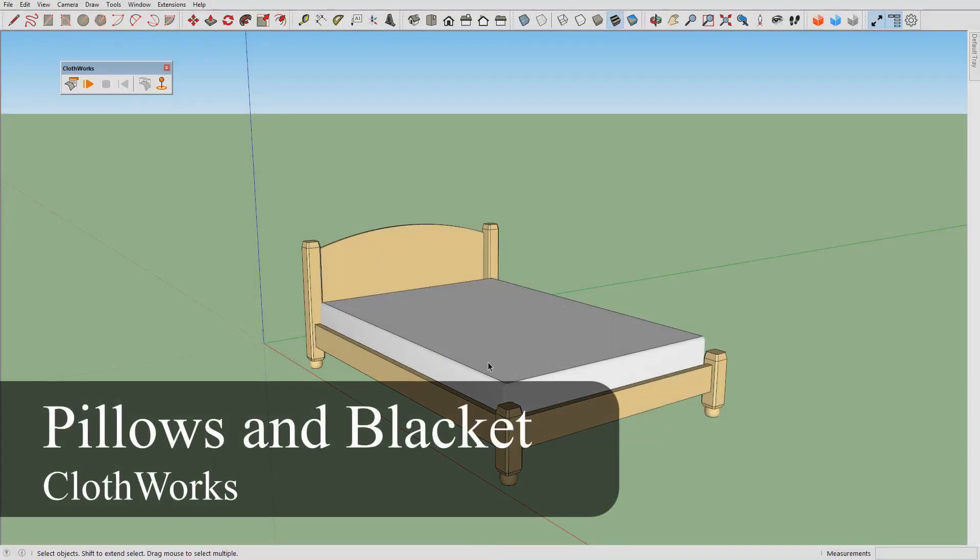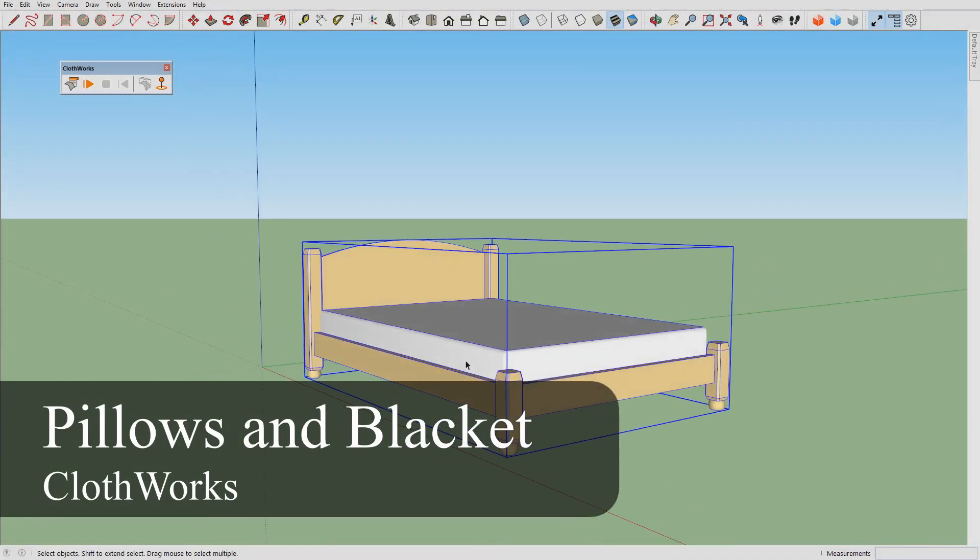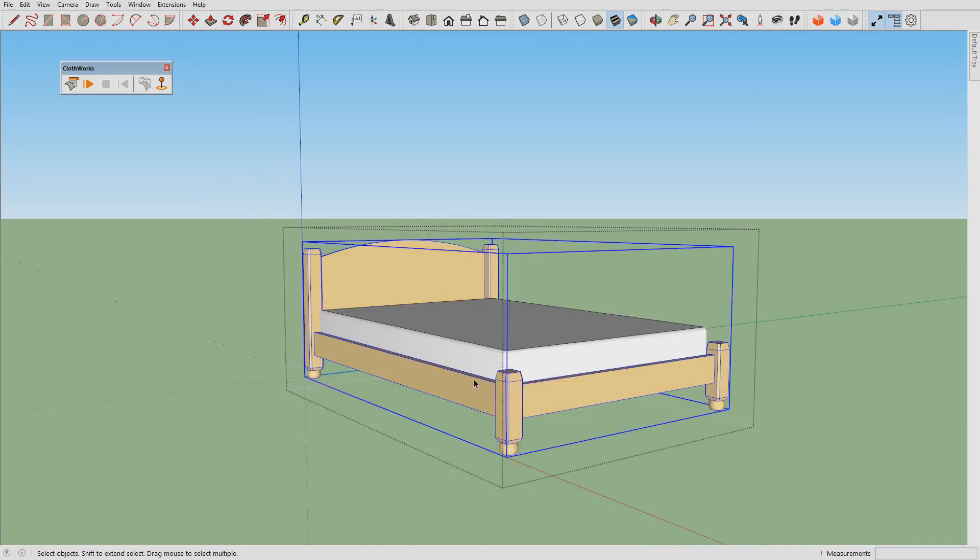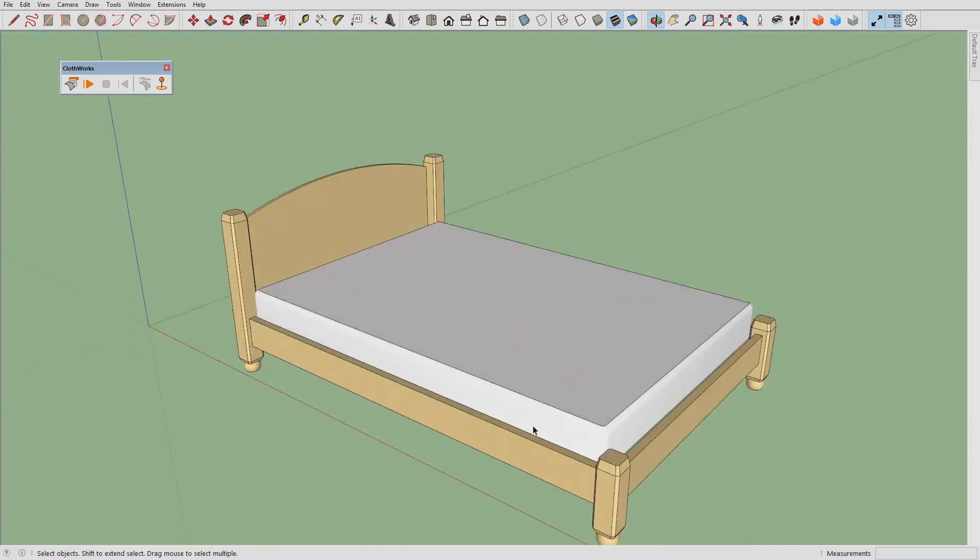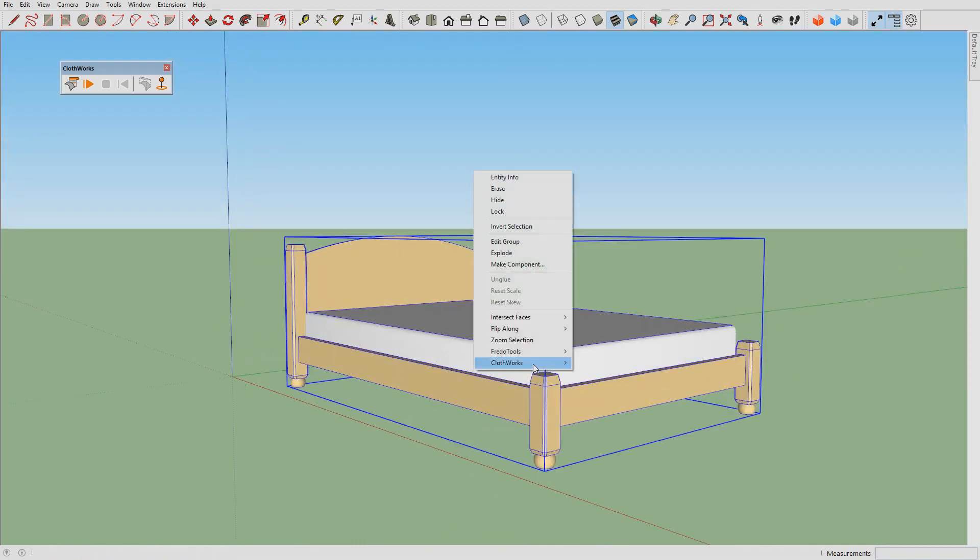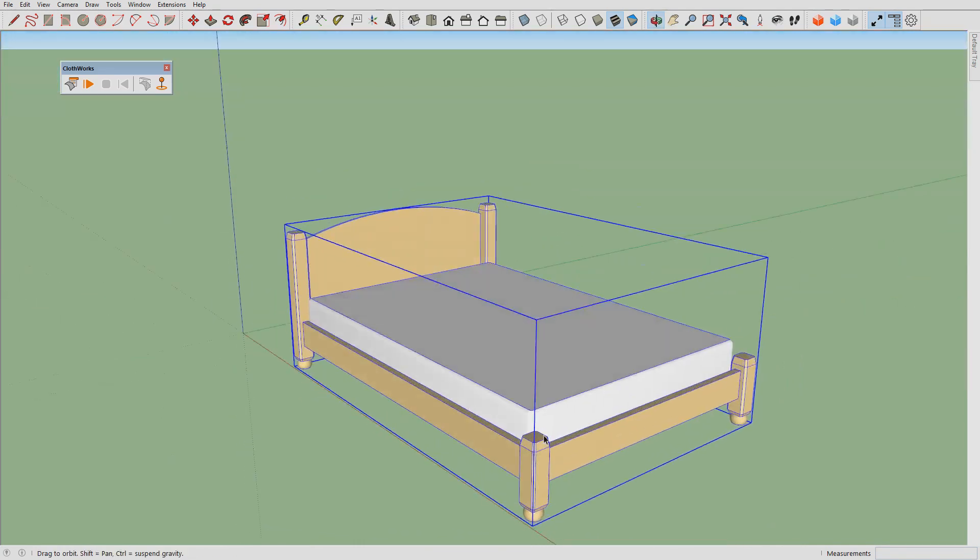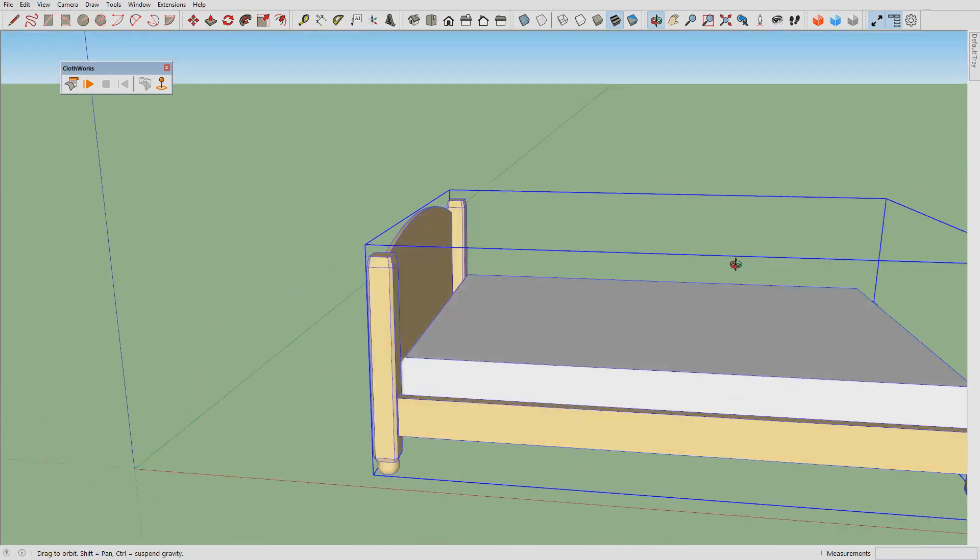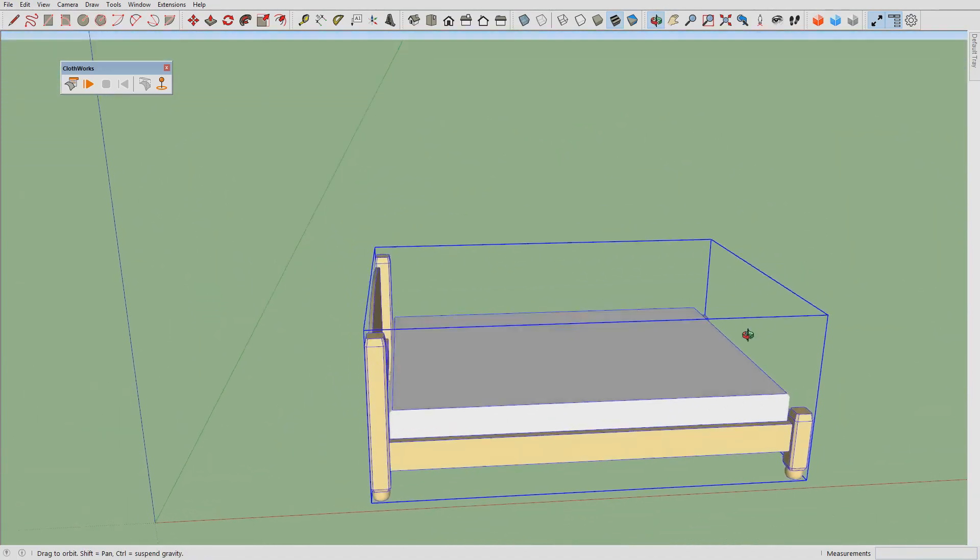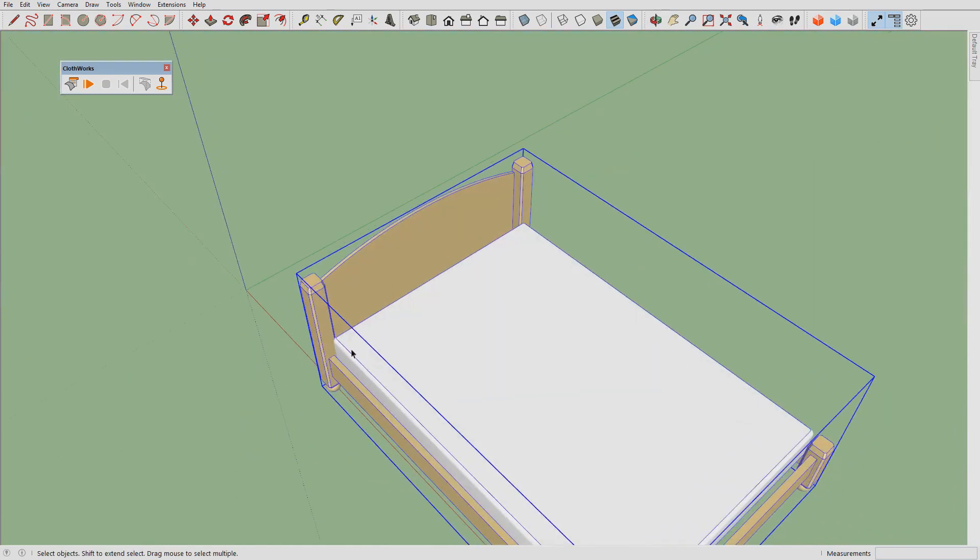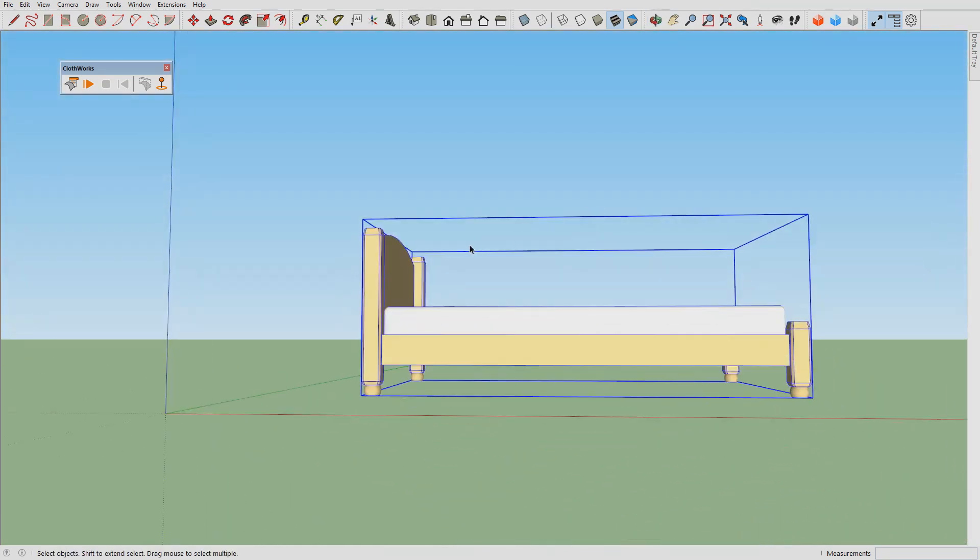We begin with a mattress and bed model both grouped into one top level group, and we'll assign it a collider property. Our first step would be to simulate pillows, and then after simulating the pillows we will simulate the blanket over the mattress and the pillows.